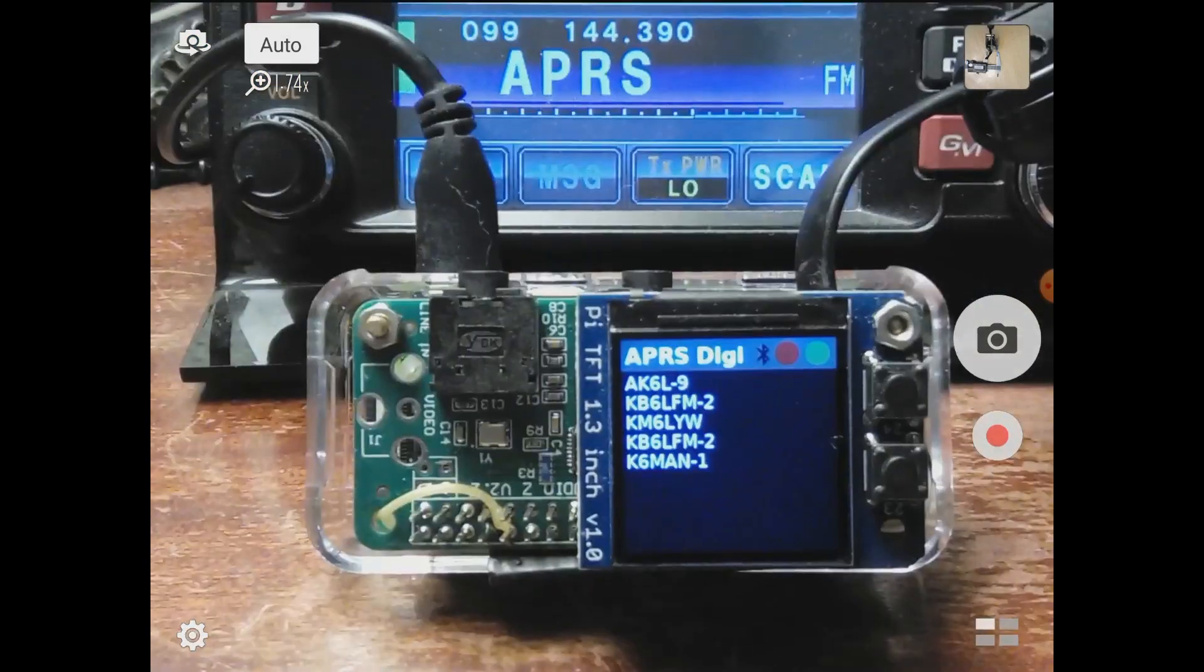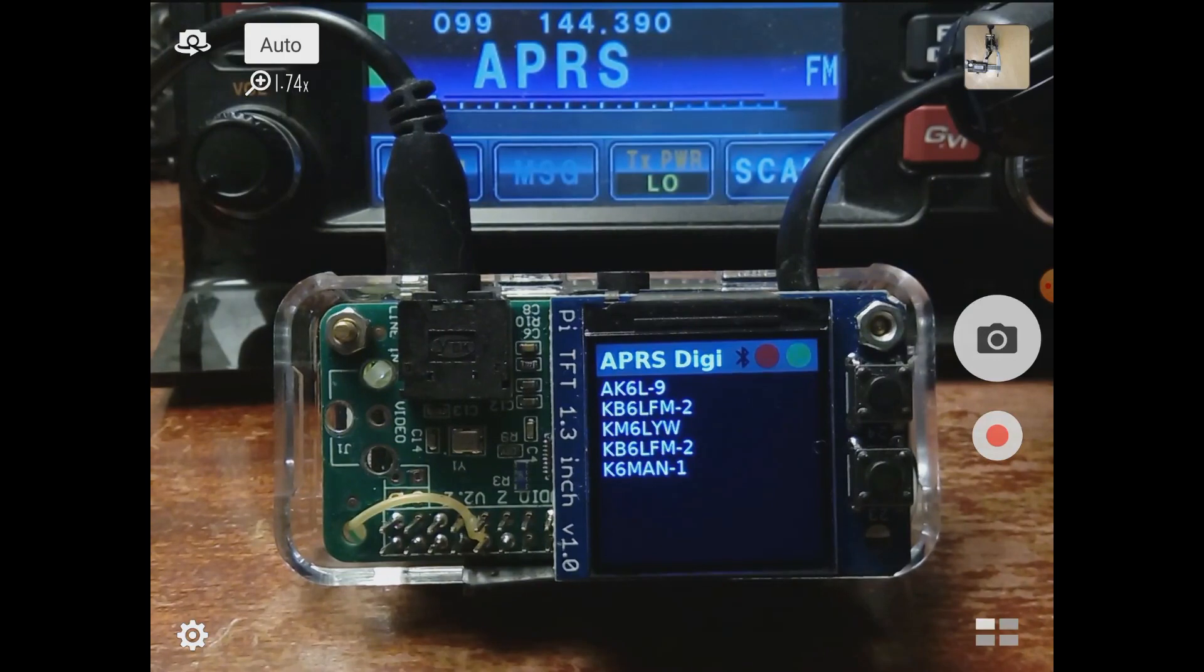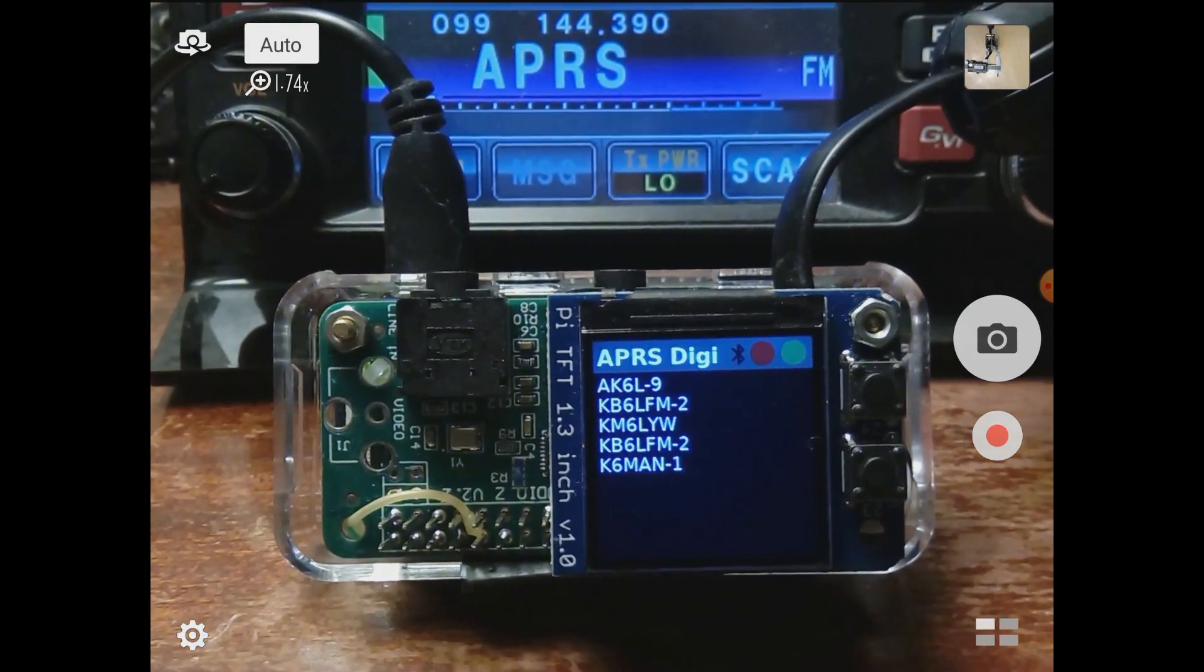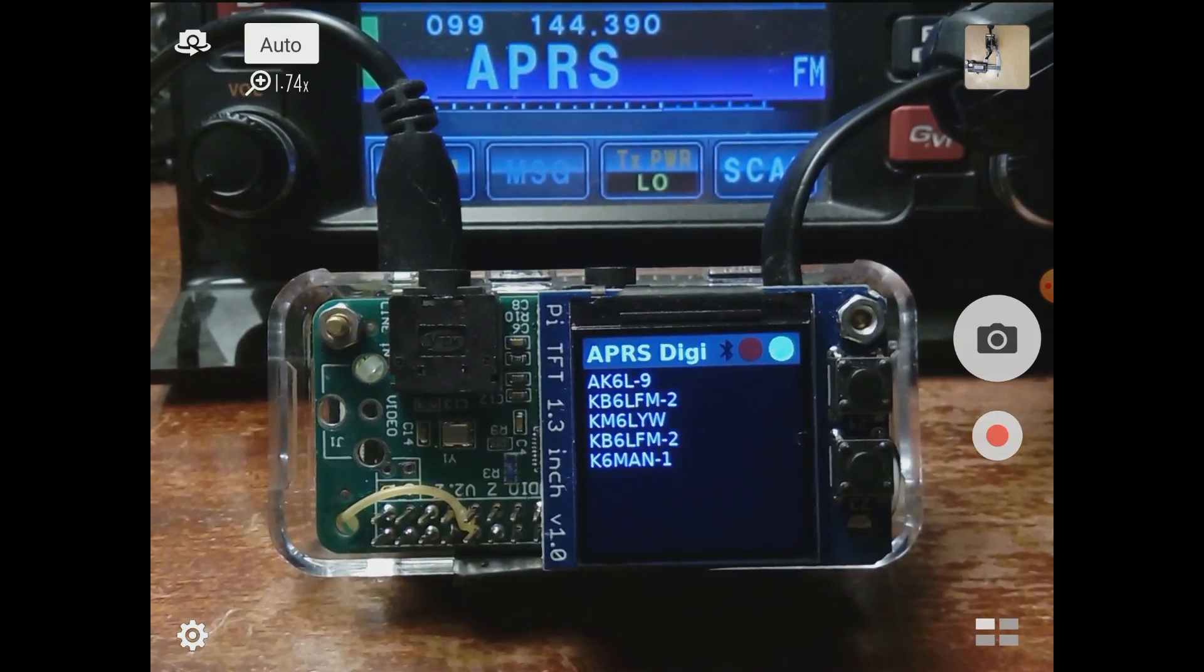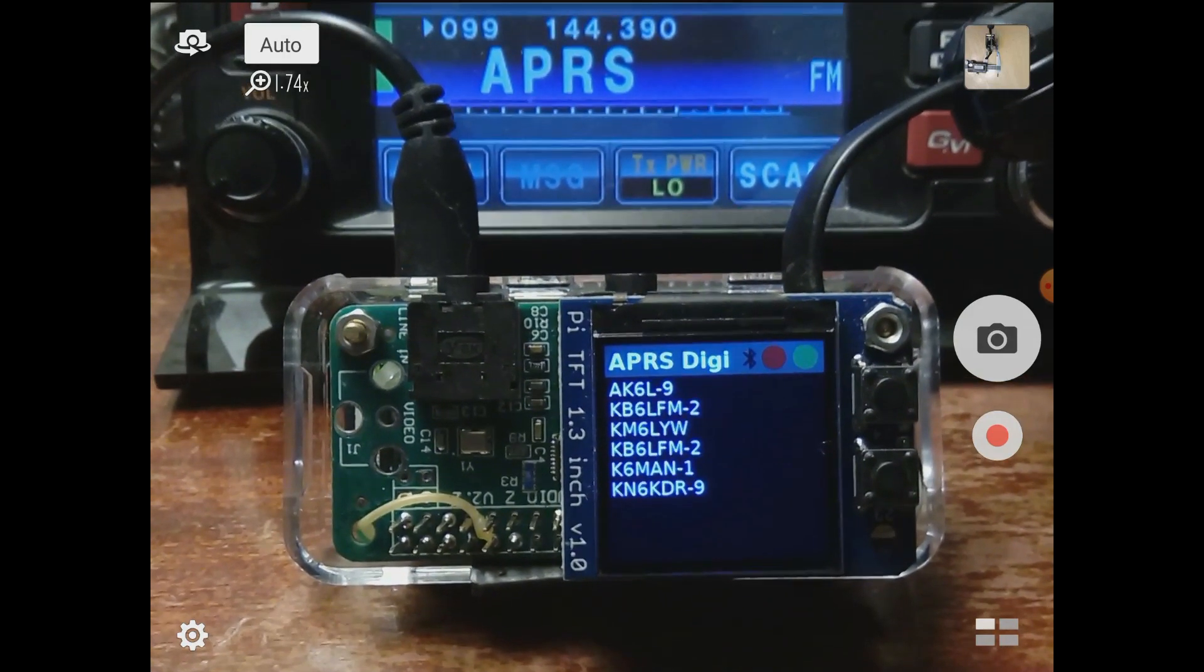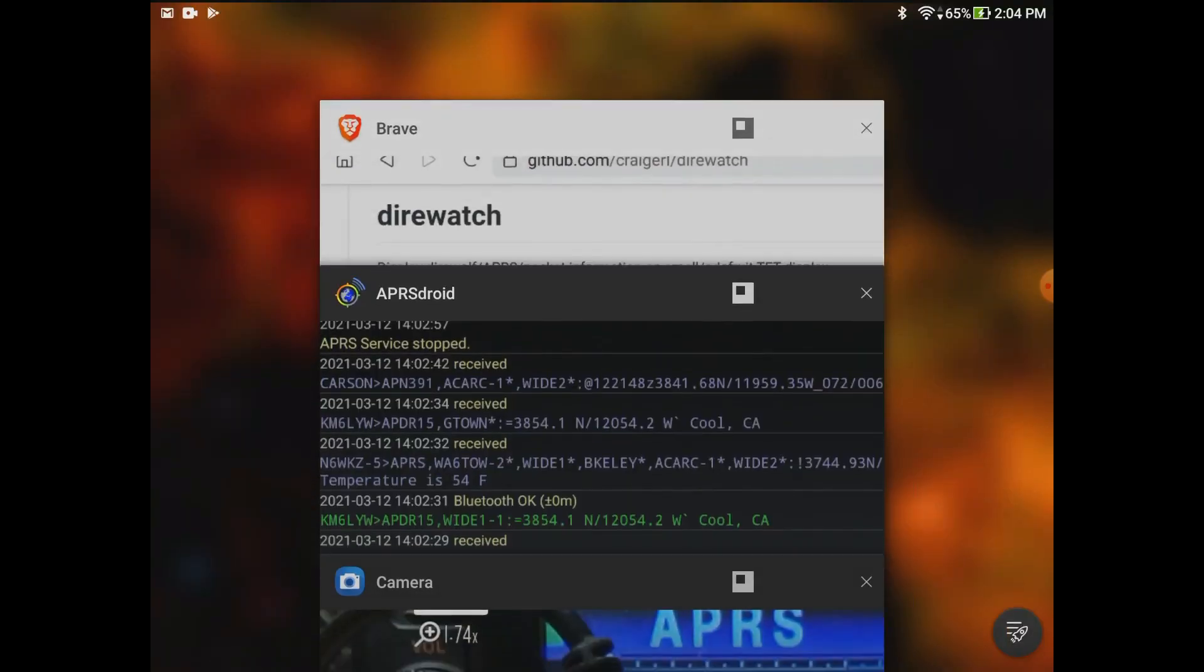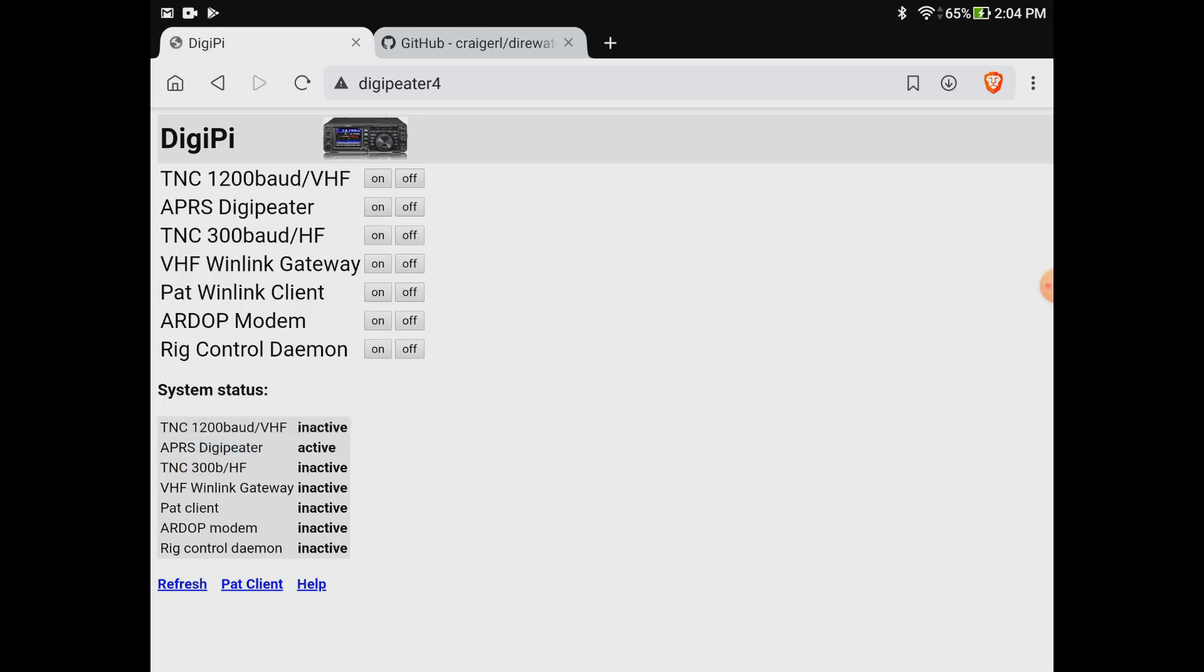I just demonstrated how this thing is a TNC, how it's an APRS digi, and it's using the direwatch software to drive the display. This thing has a web server running on it where we can actually see all of the services that are possible. Right now it's in APRS digipeater mode. You can see at the bottom it says digipeater is active. I can turn the digipeater off and direwatch just went to a blank screen, so it's no longer drawing on the display.